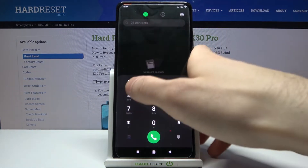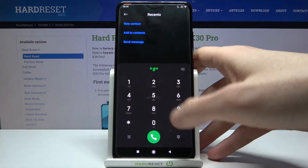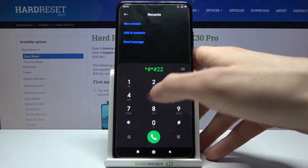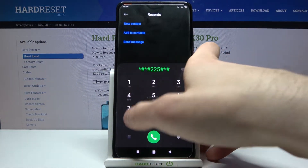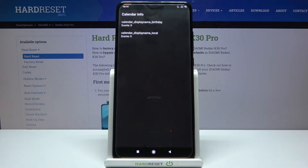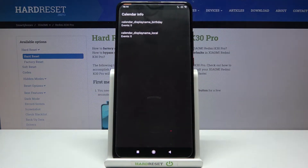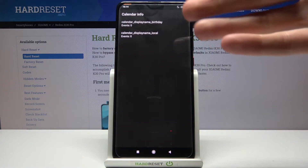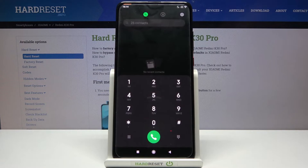The next code will be *#*#225#*#*. This is the code to enter the calendar info. If you have any added calendars on your device, you will see them here. As you can see, I have no calendars.